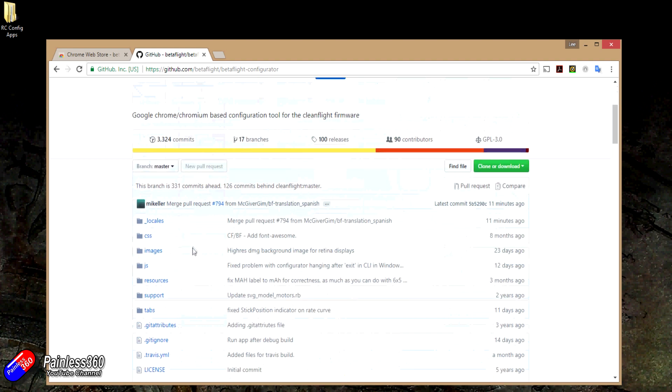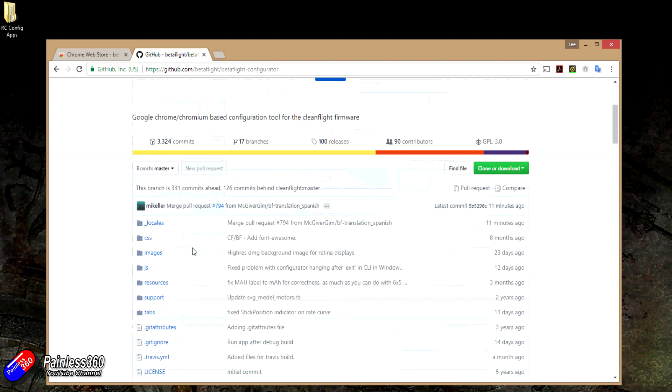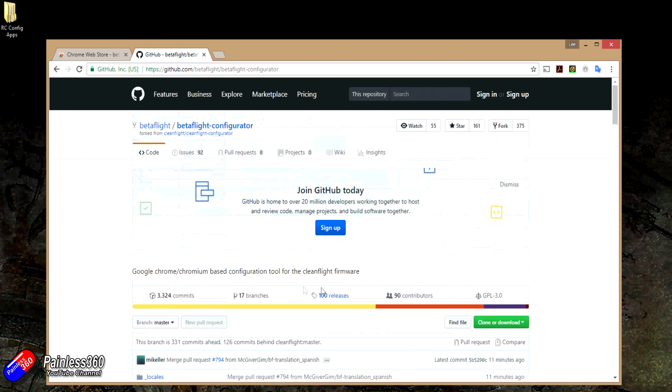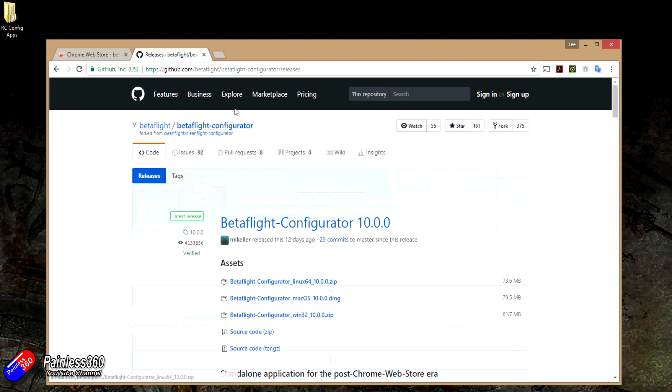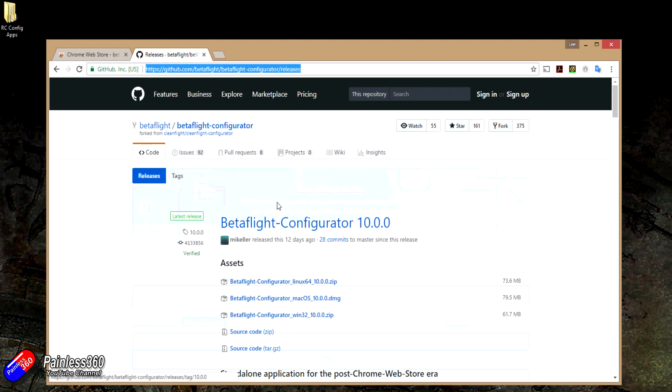When you click in there, there's all the code base, but you click on releases. Don't worry, I'll put this address in the description so you can go straight here so you don't have to do all this messing about.